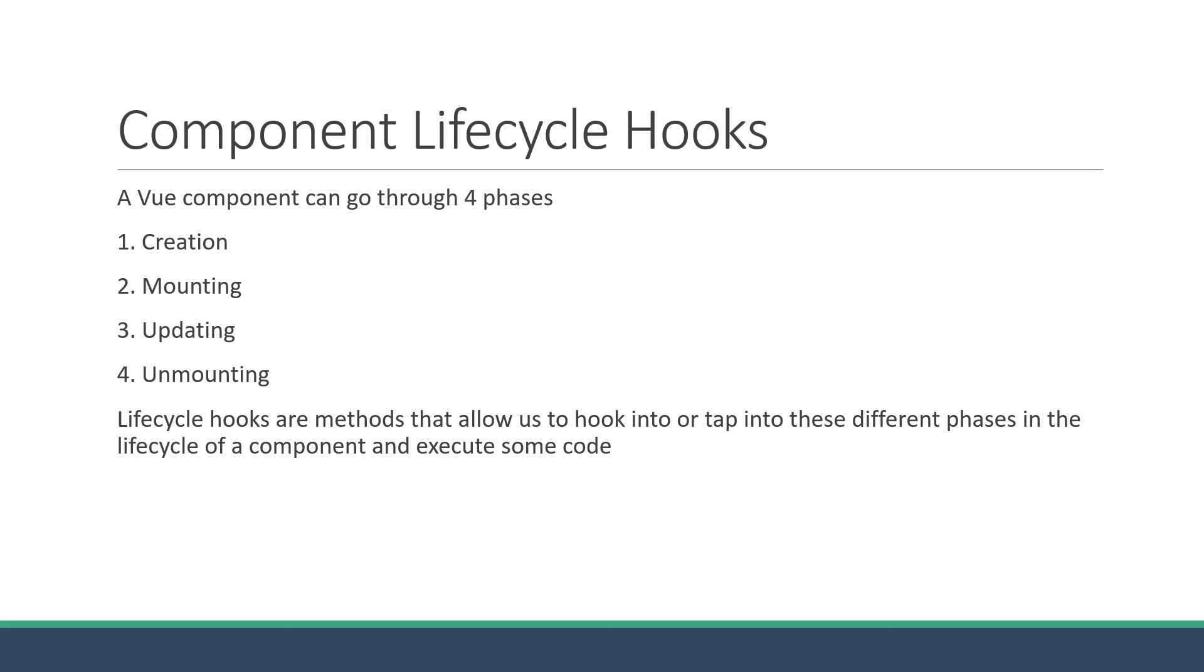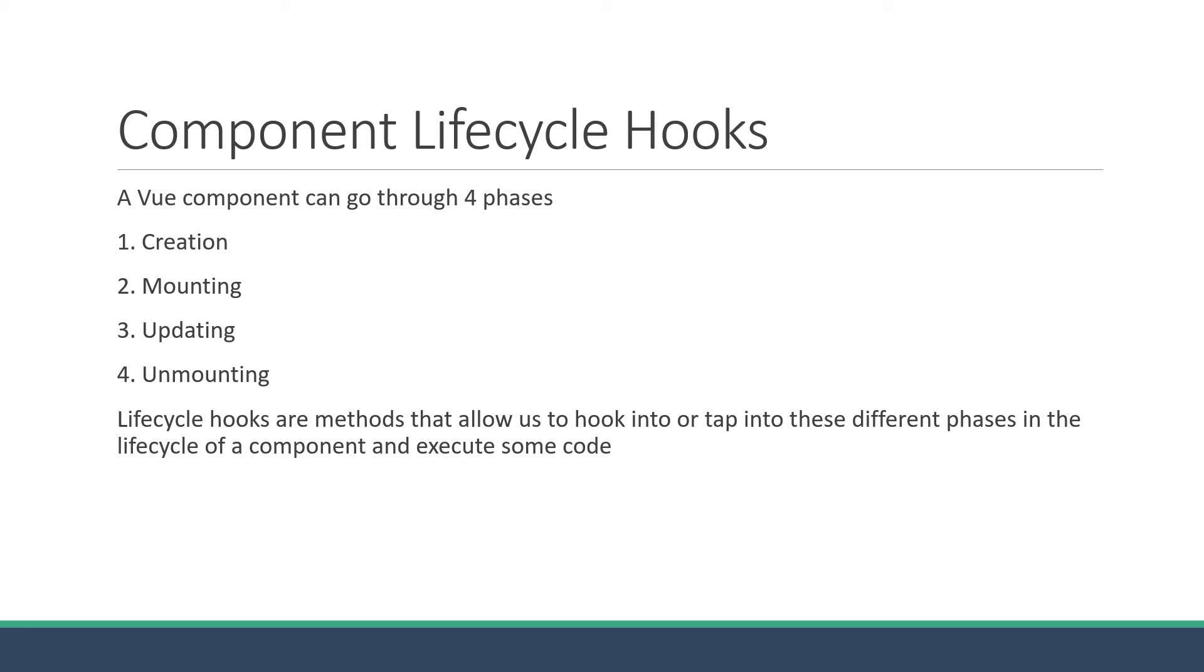Now there are a total of 13 lifecycle hooks that we can use in a component. However, not all of them are crucial to building Vue applications. So what I'm going to do is walk you through the methods pertaining to each of the four phases, but highlight only the methods that you are more likely to use in your project. I will also demo the order of invocation of the lifecycle methods and cover a few minute details towards the end.